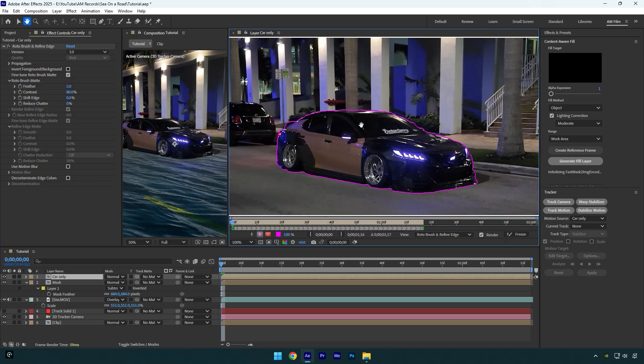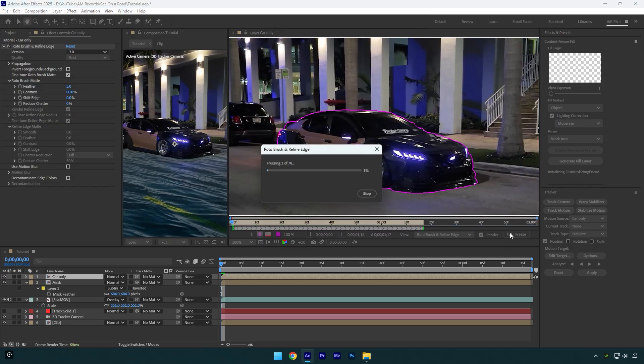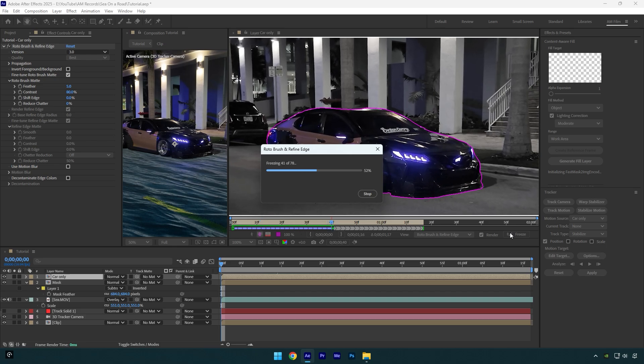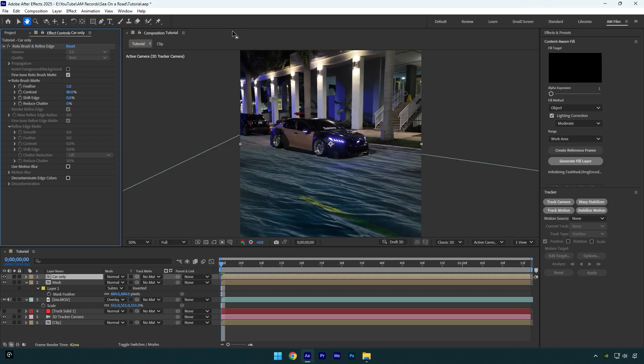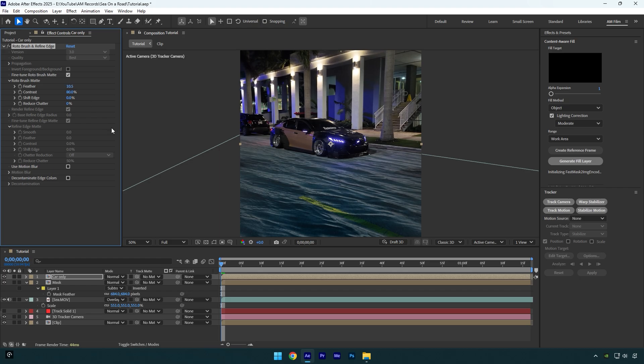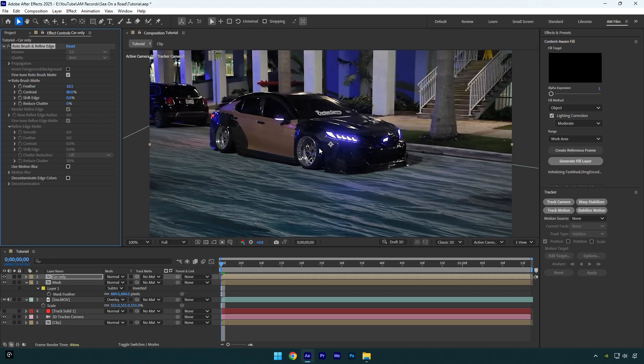click on freeze button. As the freezing is done, close rotoscoping window and go back to your composition. In case you are not happy with edges of the car, feel free to increase feather under the roto brush effect. And now everything looks smooth and fine to me.